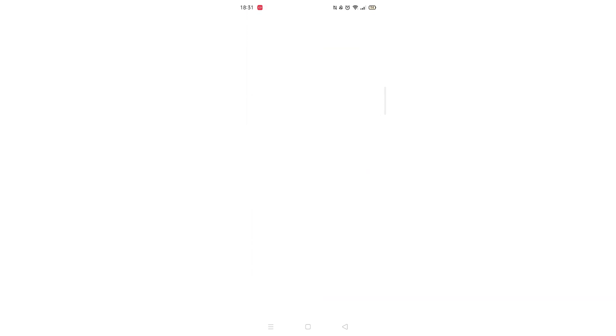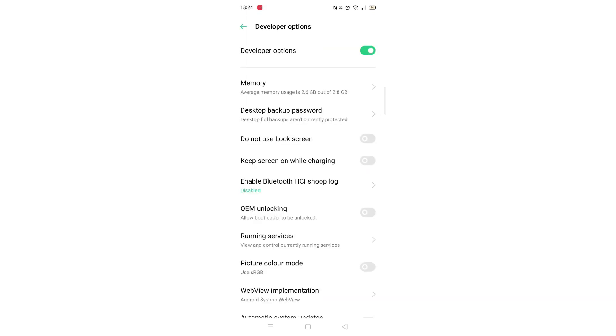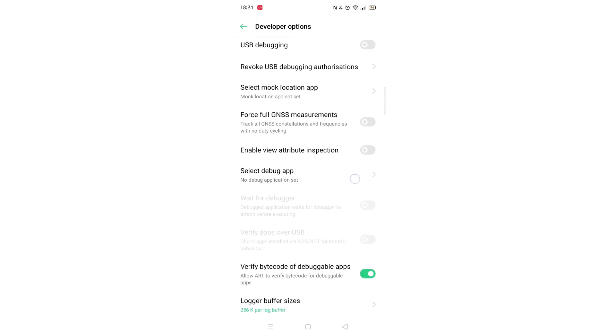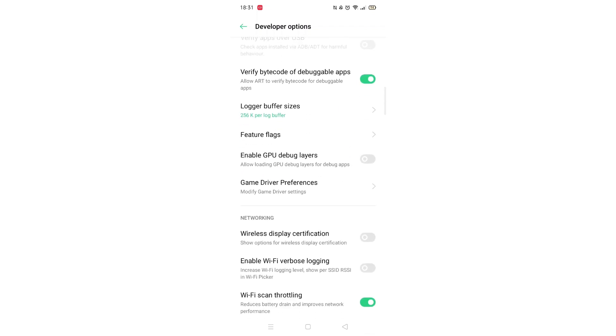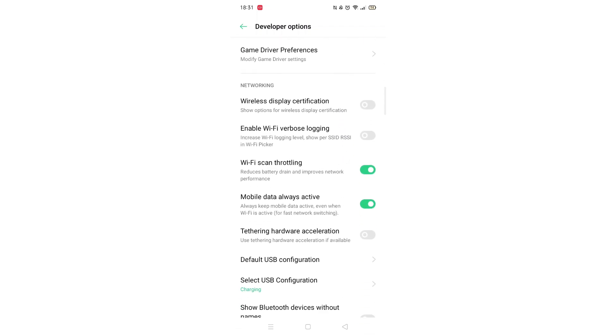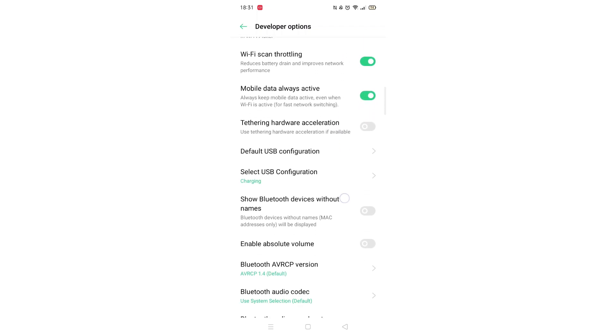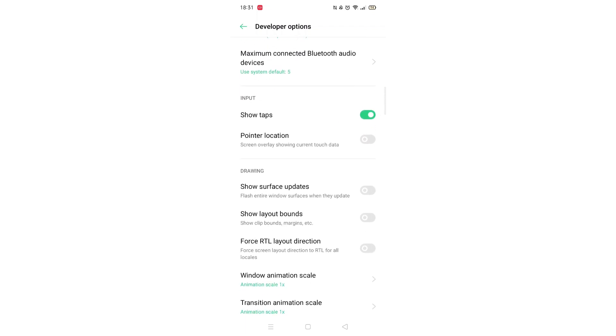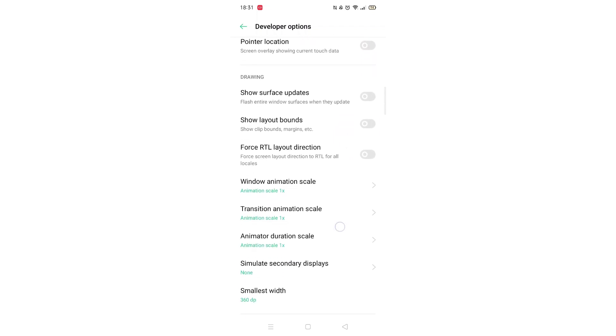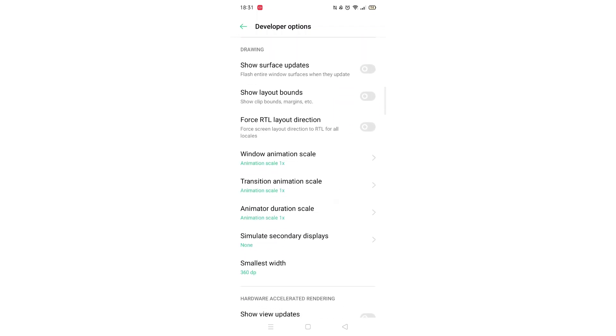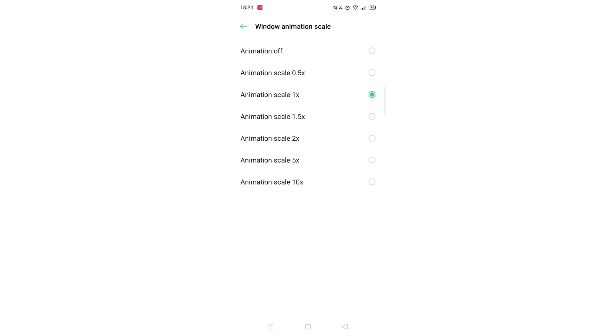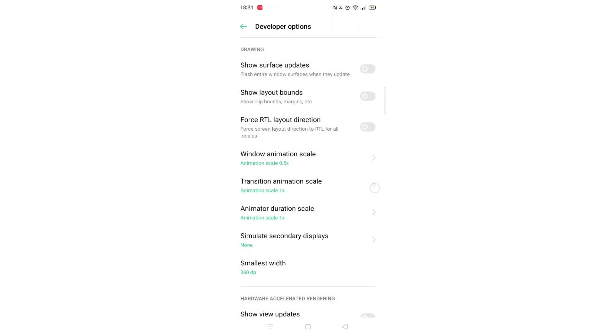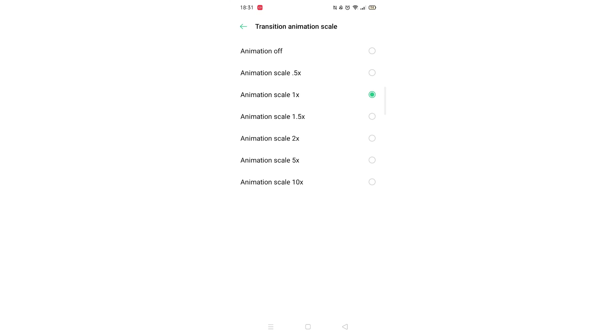Scroll down until you see developer options and go ahead and click on it. Now scroll down until you see three different animation scale options. Go into the Window Animation Scale option and change the animation scale from 1x to 0.5x. Press the back button and repeat for the transition and duration scales.